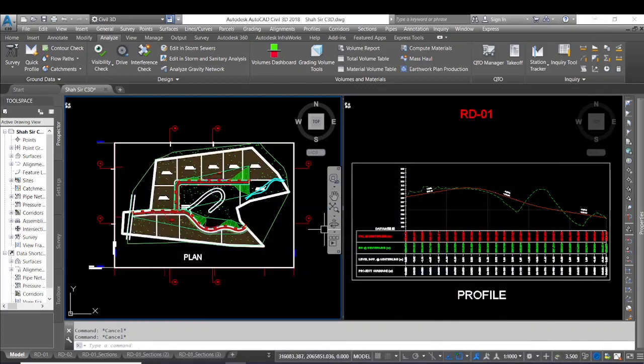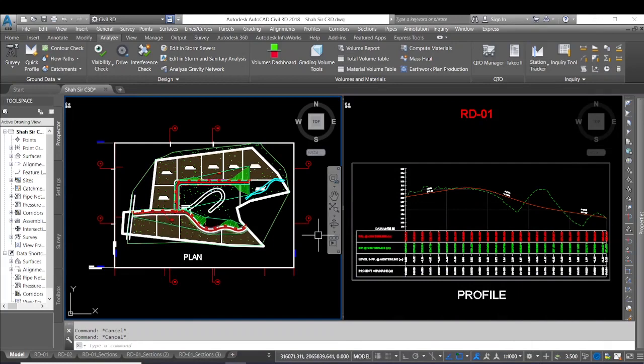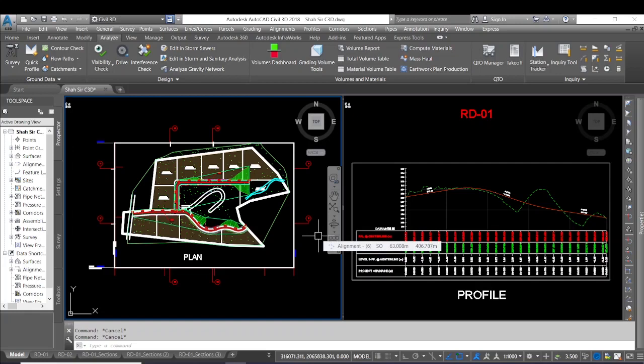In the first window I have created a plan and in the second window I have created the profile for road number one.